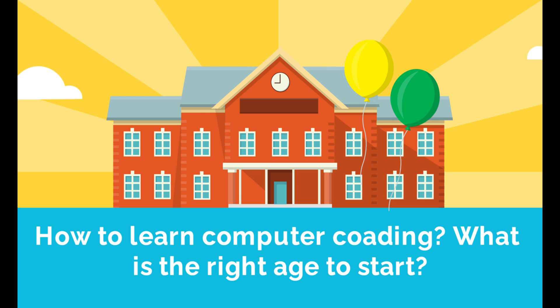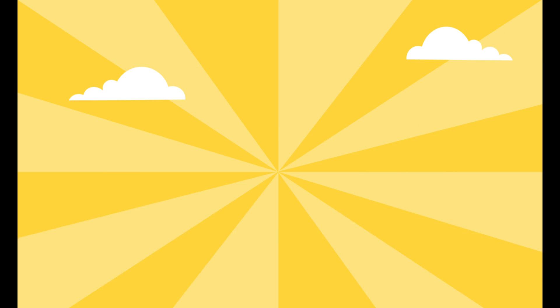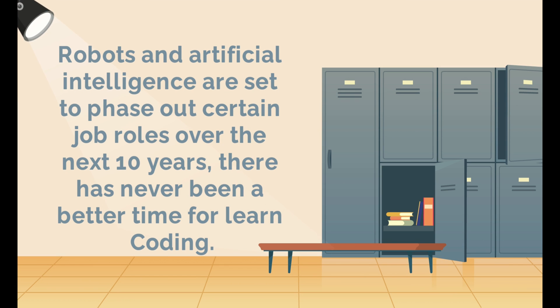How to learn computer coding. What is the right age to start? Robots and artificial intelligence are set to phase out certain job roles over the next 10 years. There has never been a better time to learn coding.